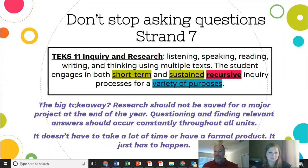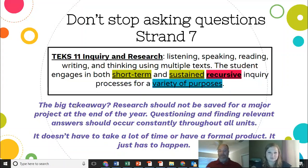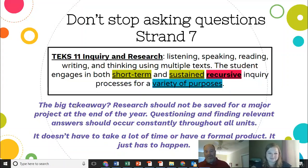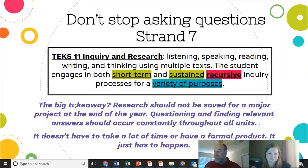But Jennifer, I know you get excited about the recursive and the ongoing research. How do you see this playing out in the classroom, and what are some things that you think are key takeaways from this?